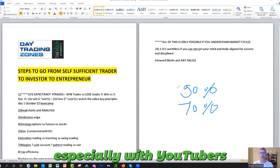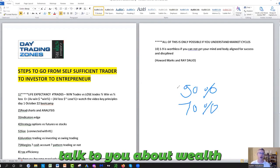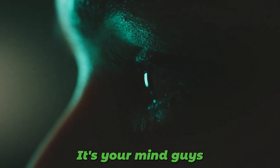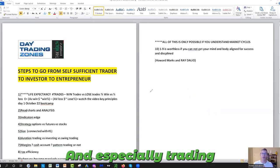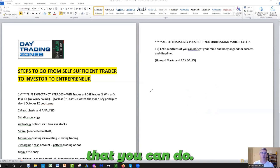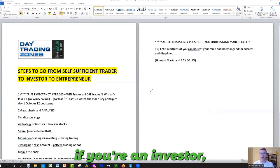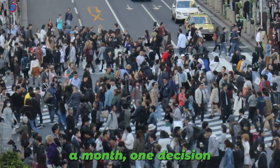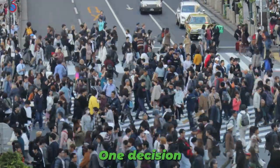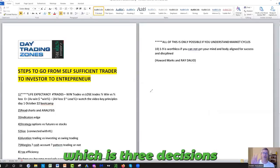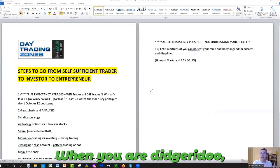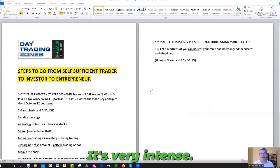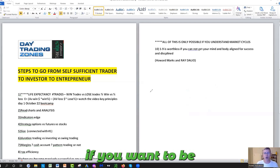Especially with YouTubers that consistently talk to you about wealth and stuff like this, it's your mind. Your mind is your biggest enemy in wealth accumulation and especially in trading because you have more numbers of mistakes that you can do. If you're an investor, you might do one decision a month, one decision every two months, one decision every three months, one decision every four months, which is three decisions per year. When you are a day trader, it's like playing chess all day long. It's very intense.